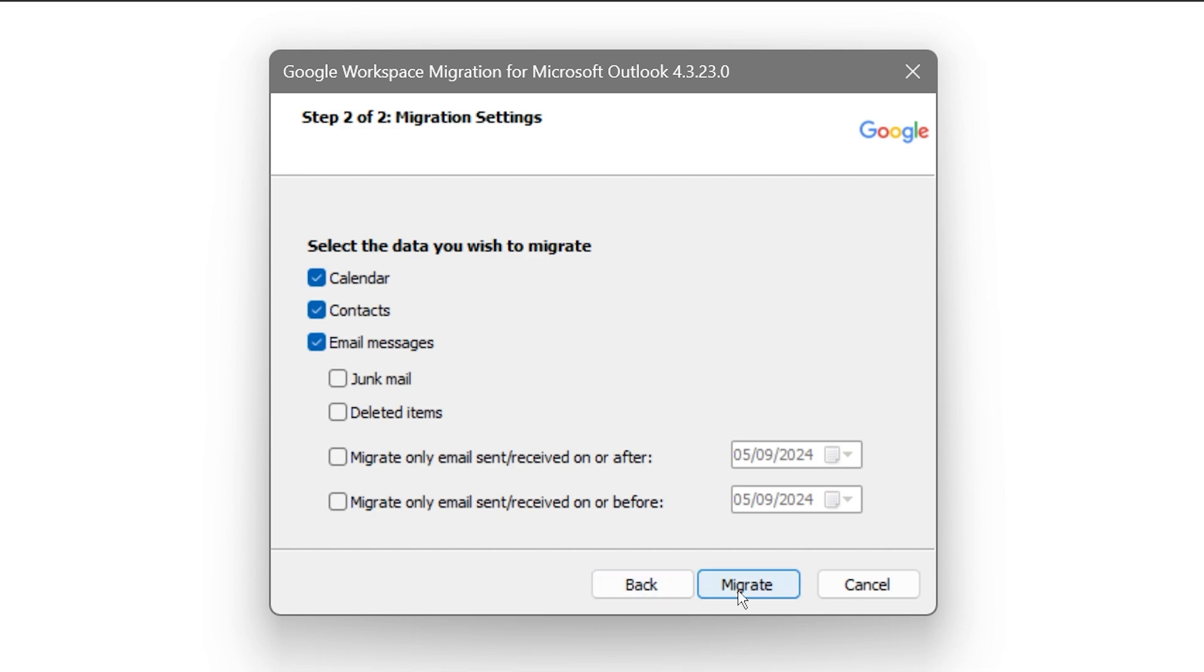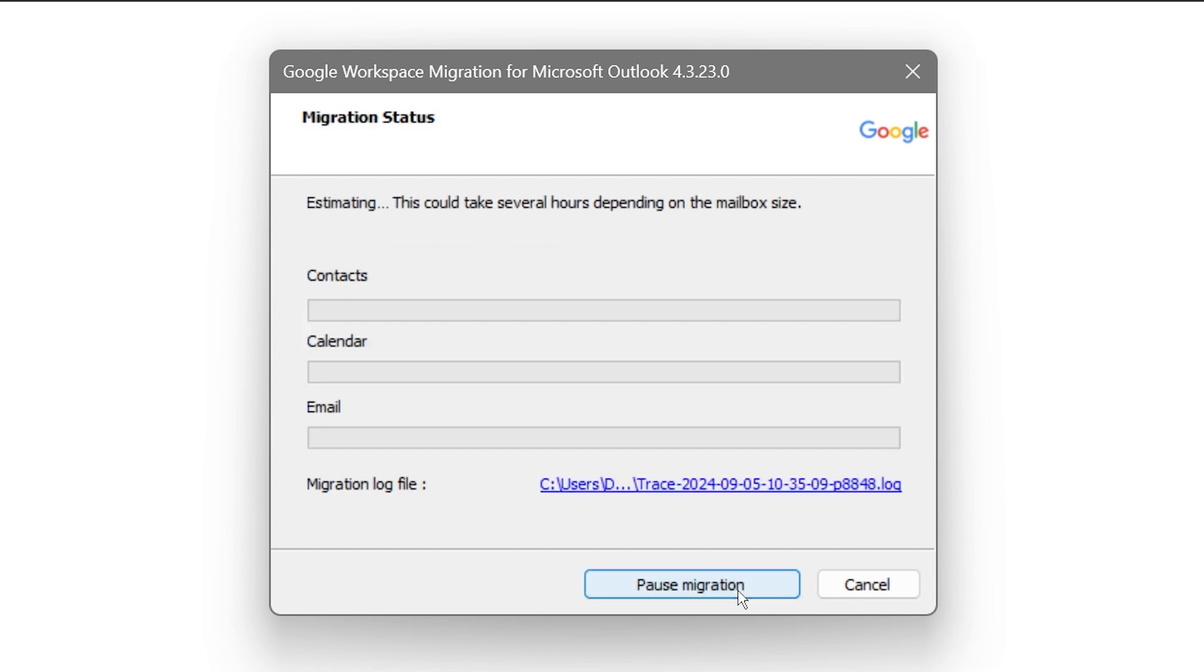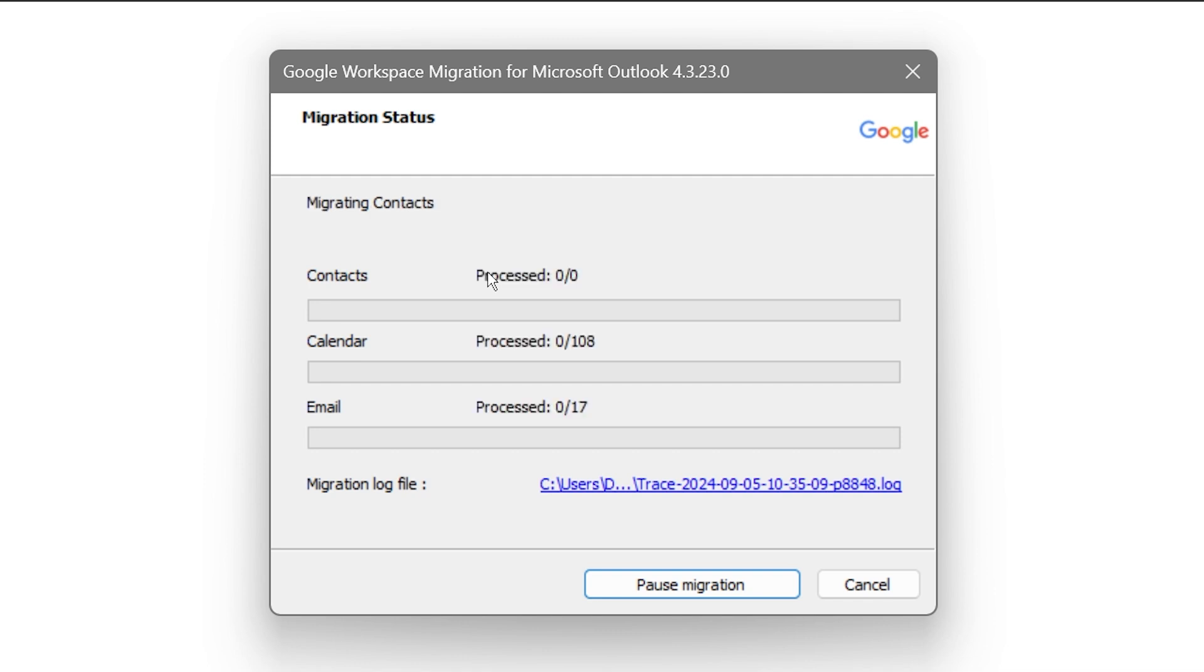I'm going to go ahead and just click the migrate button right here. As you can see, this is actually going to do its job, so what you are going to do is just wait for this one to be done.